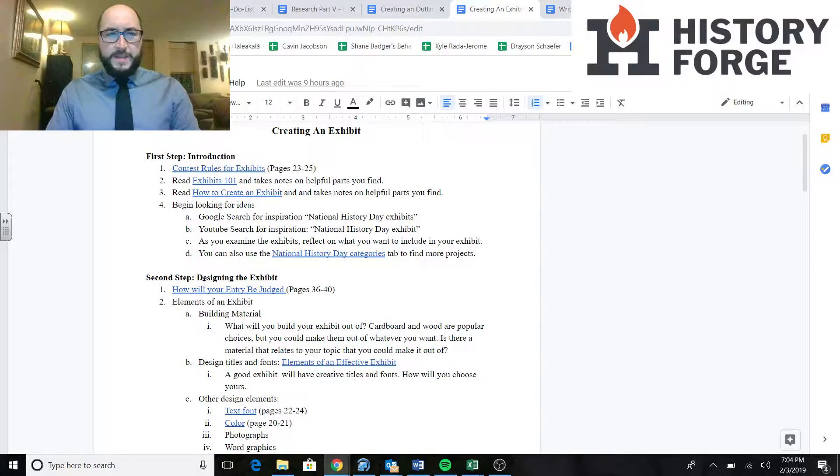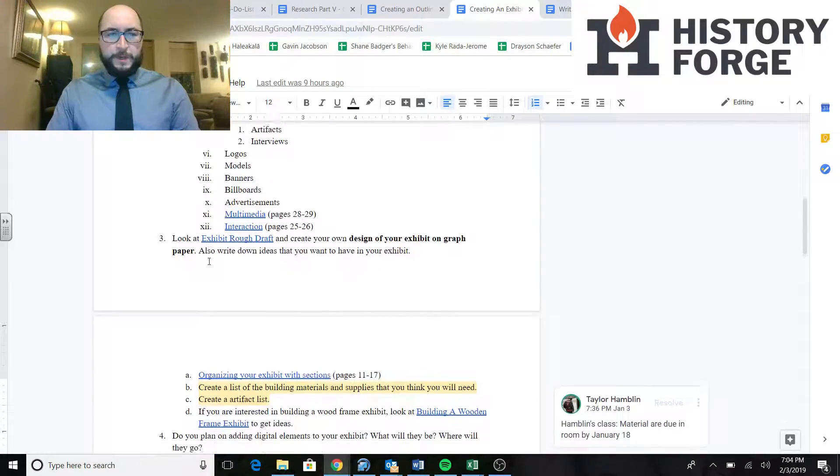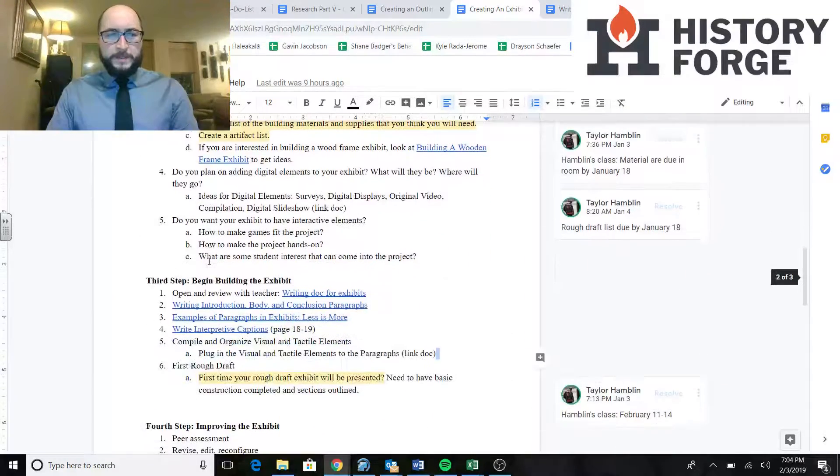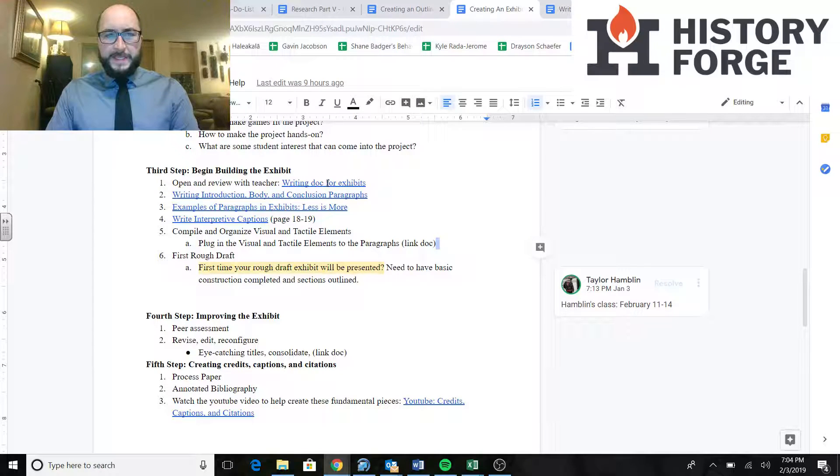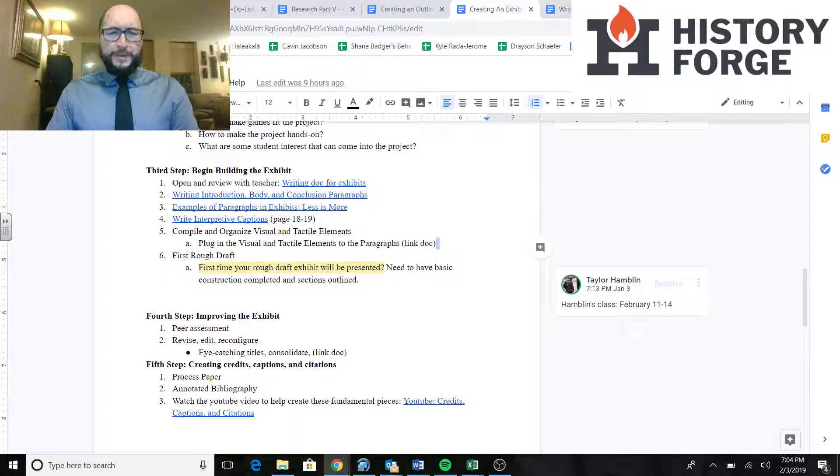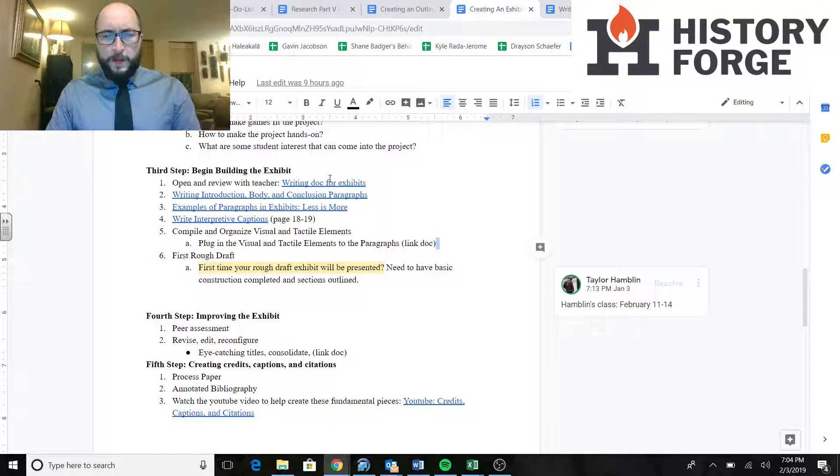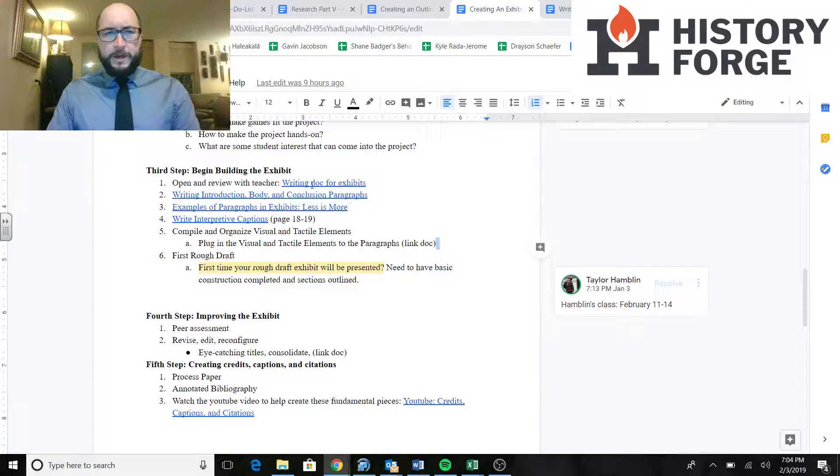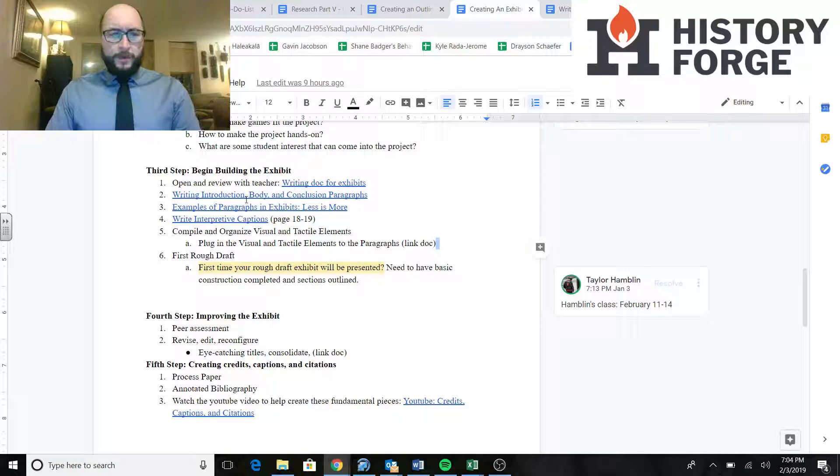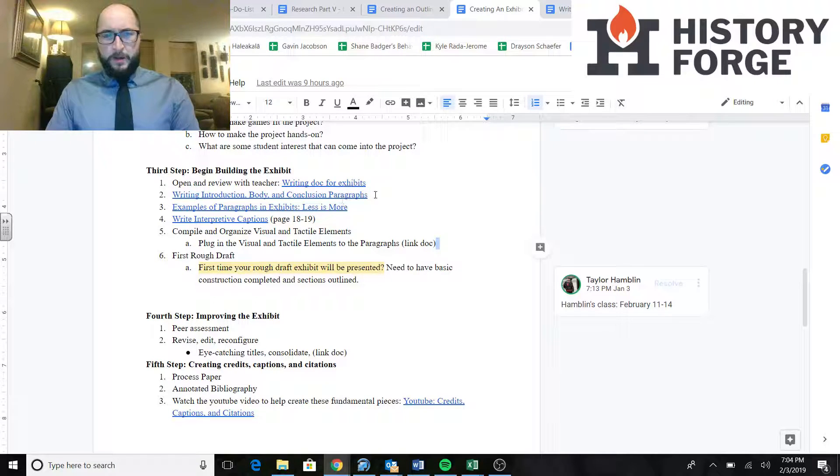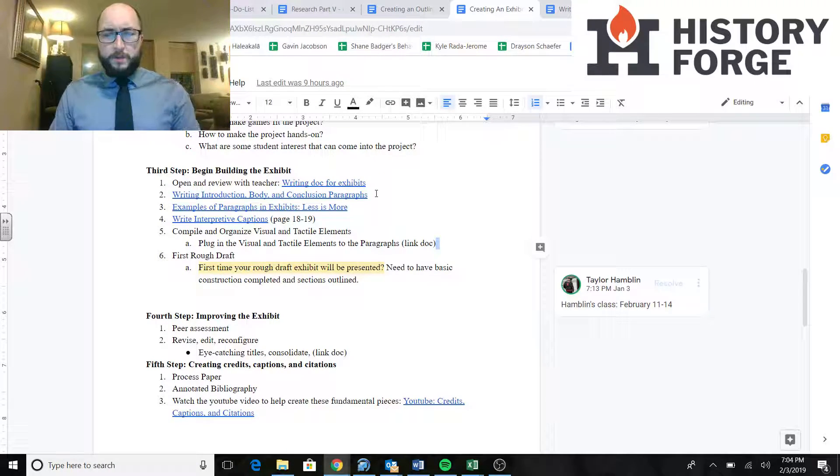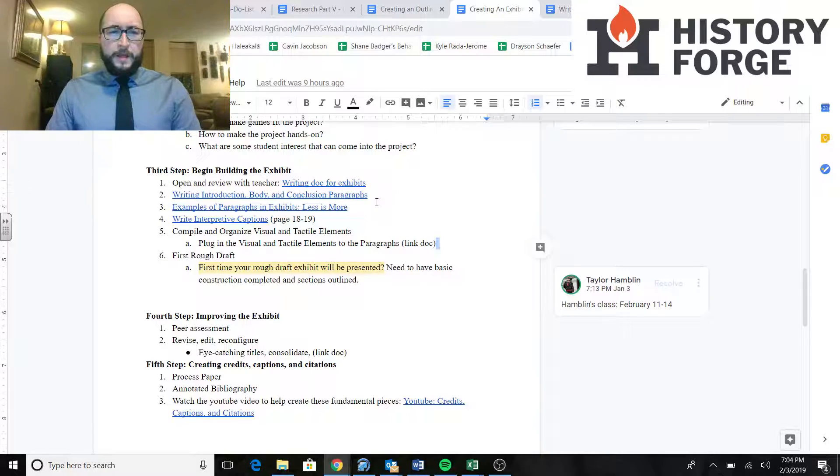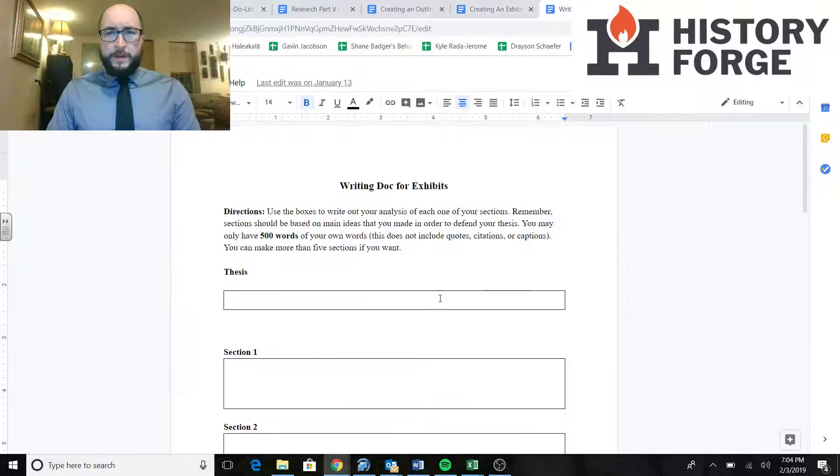And we're way past first step and second step. So we're going to scroll all the way down to the third step here, which says begin building an exhibit. And we've actually already been here for a while. We've already gone to the writing doc.